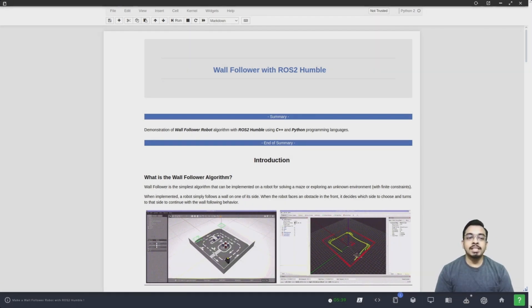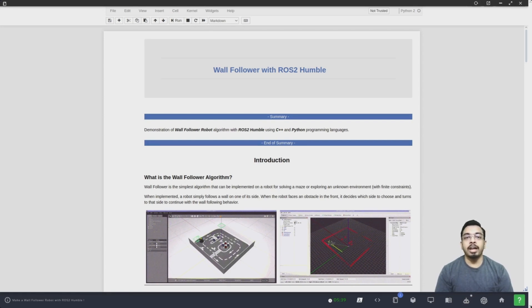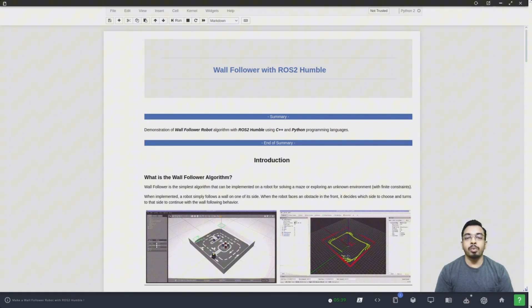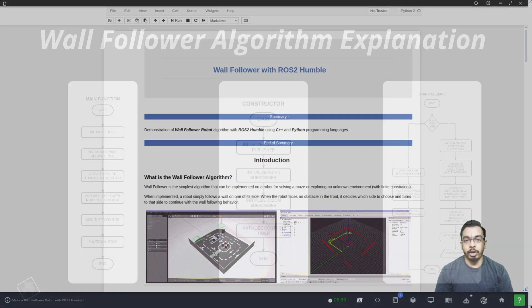The wall follower algorithm. This is the simplest algorithm that can be implemented on a robot for solving a maze or for exploring an unknown environment. A robot simply follows a wall on one of its sides. When it faces an obstacle in the front, it decides which direction to turn and then continues with the wall following behavior. The algorithm and the behavior can be modified based on the environment where the robot will be deployed.